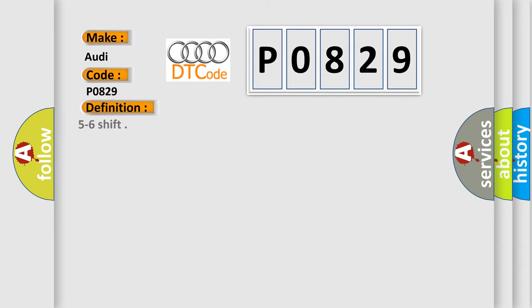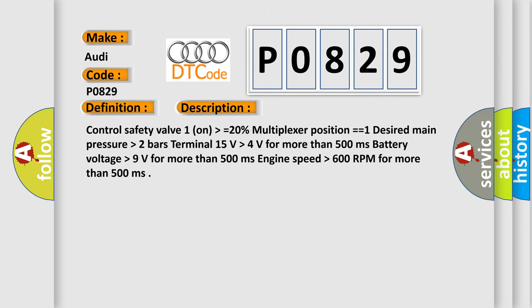The basic definition is 5 to 6 shift. And now this is a short description of this DTC code: Control safety valve 1 on higher than or equal to 20%, multiplexer position equals 1, desired main pressure higher than 2 bars, terminal 15 volts higher than 4 volts for more than 500 milliseconds. Engine speed higher than 600 RPM for more than 500 milliseconds.